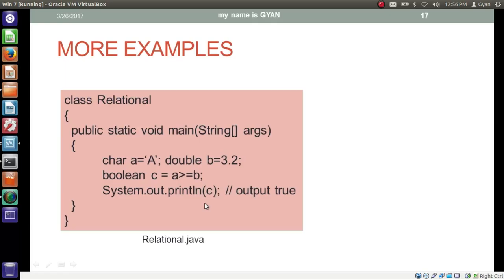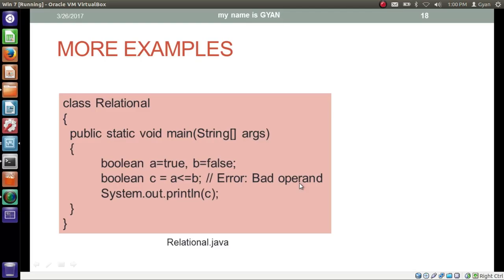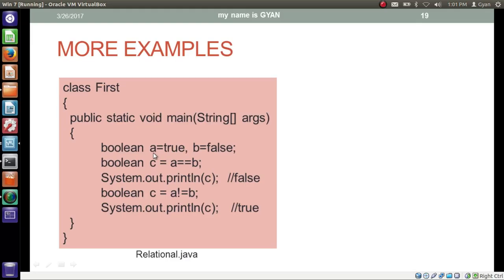This is a task for you to apply the not equal to operator practically in a Java program. In this program we have a 16-bit character variable a which contains the unicode of capital A, that is 65, and a 64-bit double variable b which contains 3.2. We compare if a is greater than or equal to b — that means if 65 is greater than or equal to 3.2. The answer is yes, so the operator returns boolean true, stored in boolean variable c. We print c, which prints true. This is a task for you to type and run this program.